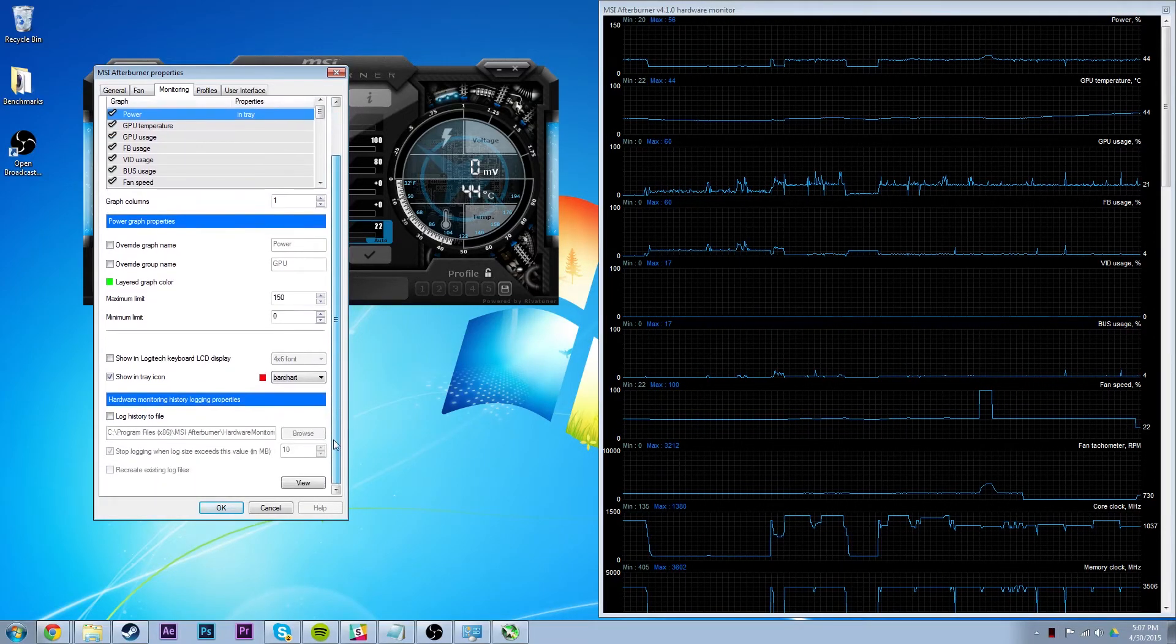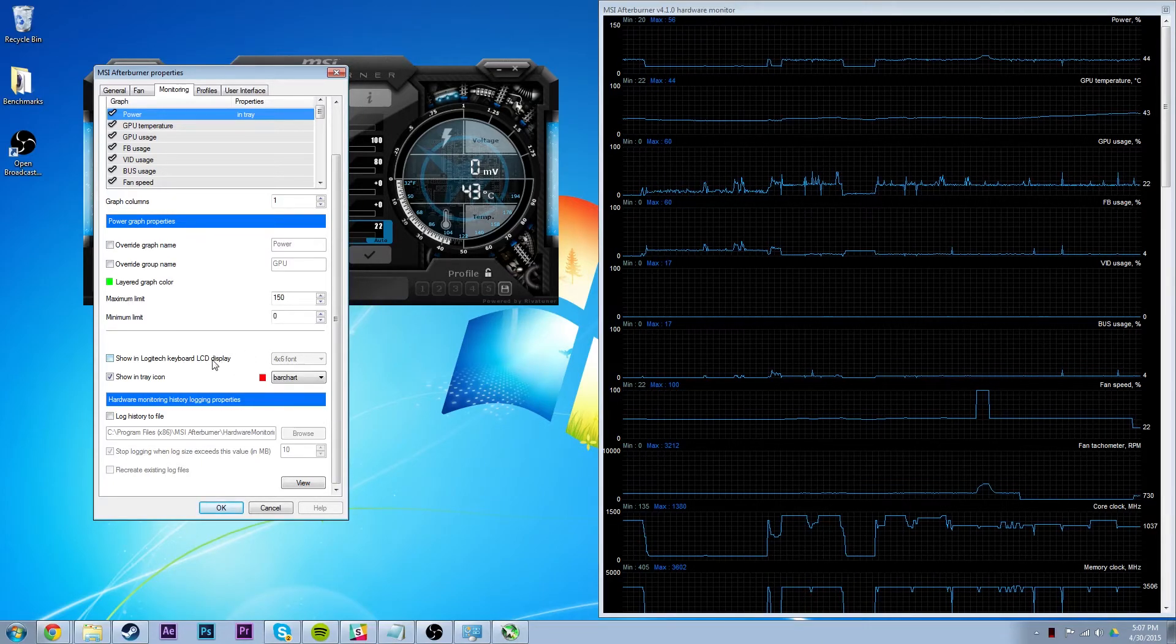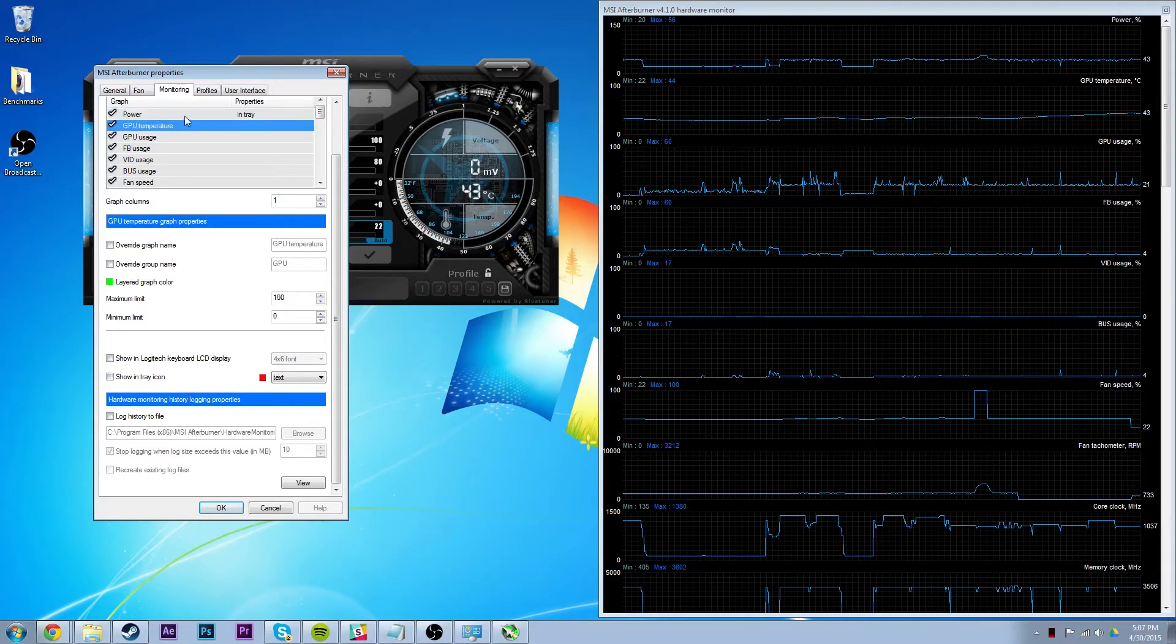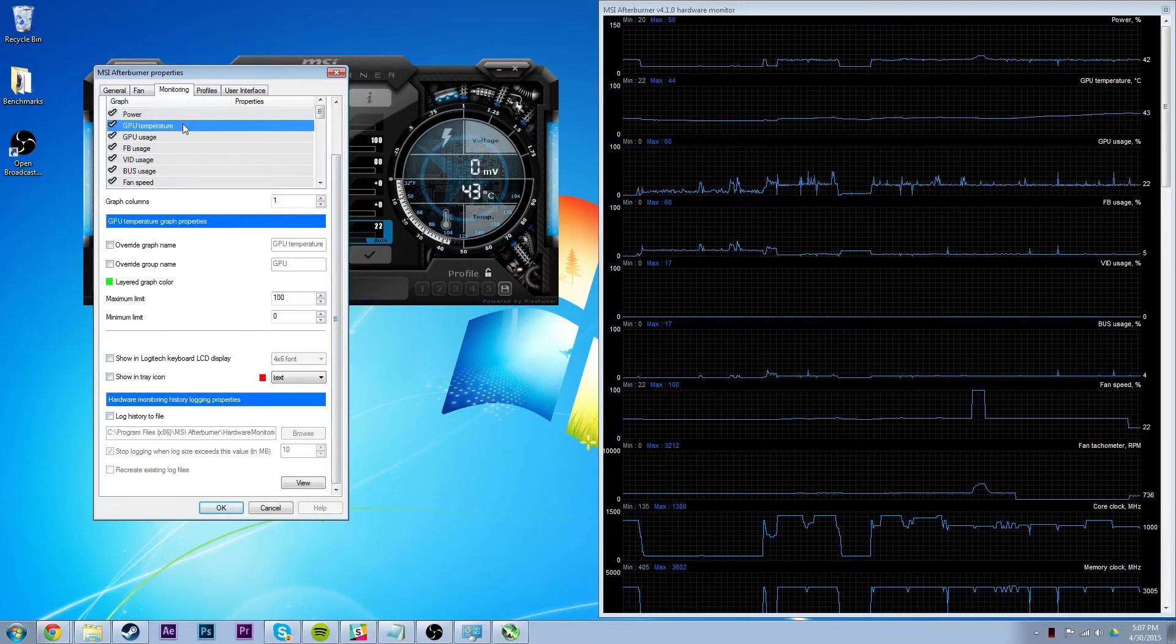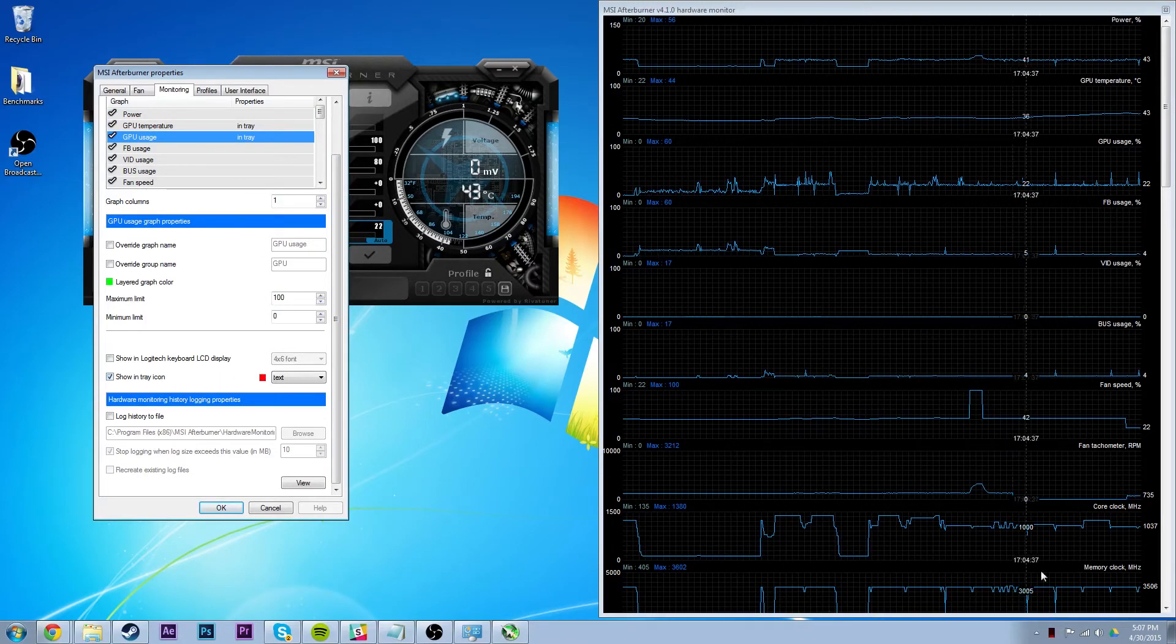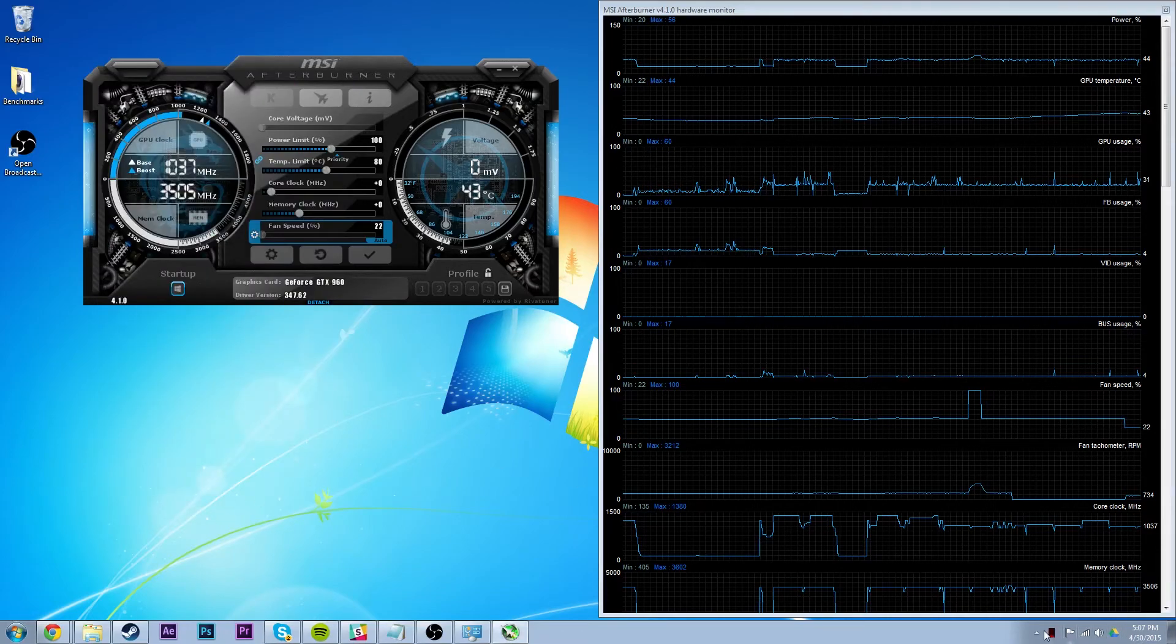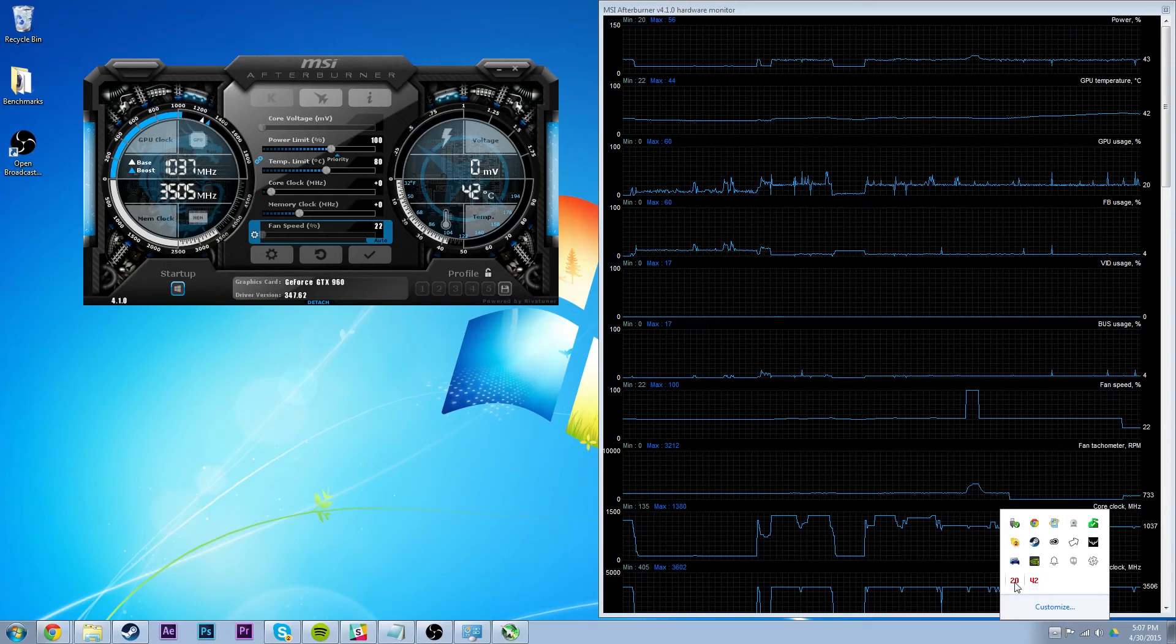And if you have one of those older Logitech G-Series keyboards, you can have it on your LCD, which is really cool. It's actually really awesome. I do not want power there, but I do want temperature and usage. So now if I just click OK, they will both be there. So that's pretty cool.